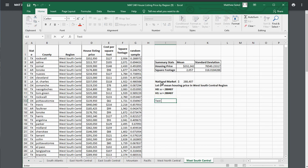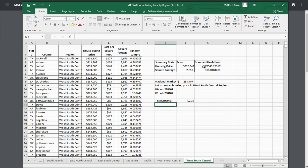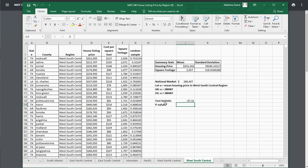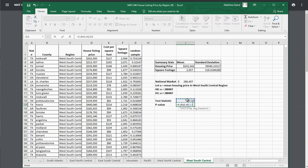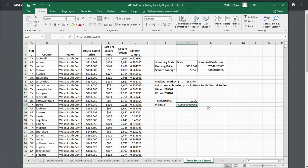To compute the test statistic, take your sample mean for housing price minus the national market mean of 288,407, divided by the standard deviation of housing price divided by SQRT of the sample size, which is 100. You'll get your test statistic. For the p-value, since it's a right-tailed test, use equals T.DIST.RT, plug in your test statistic as x, and set degrees of freedom to n minus 1, which is 99. In my case, I get a very large p-value because my housing price was so much lower than the national market.